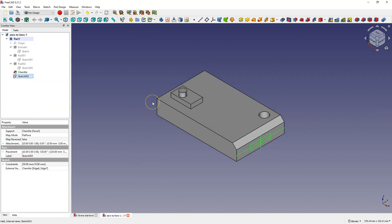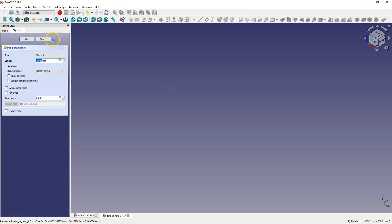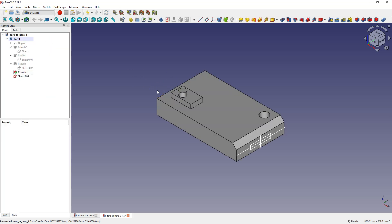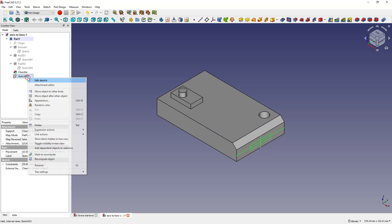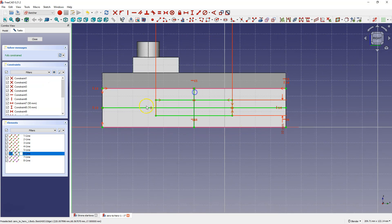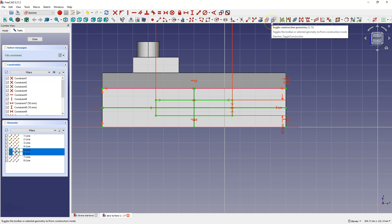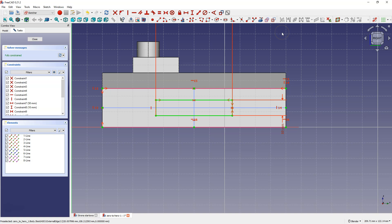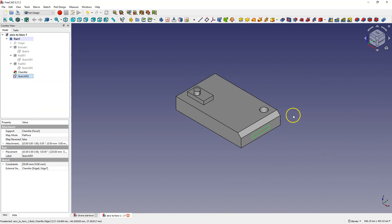Let's close the sketch. If you want to add an extrusion based on this sketch, an error appears because the geometries in the sketch cannot intersect. Let's edit this sketch — we need these two geometries, as these lines define the position of the rectangle, but we cannot leave them as regular geometry. Instead, we can change them to construction geometry. This way they will be used only in the sketch but not in creating the 3D solid. Select these two lines and select toggle construction geometry. These lines turn blue, meaning they are only auxiliary geometry in the sketch. Let's close the sketch.